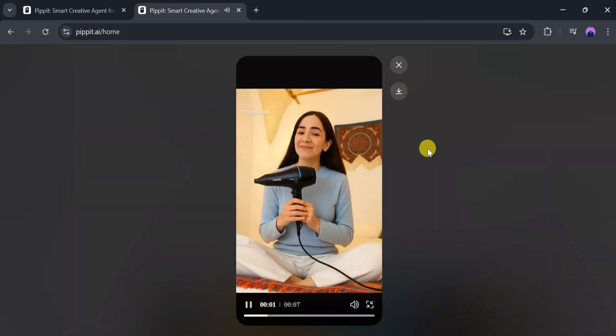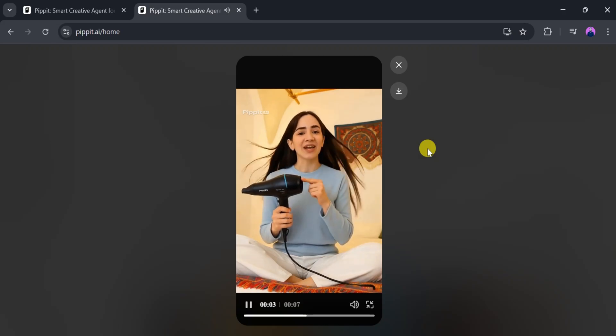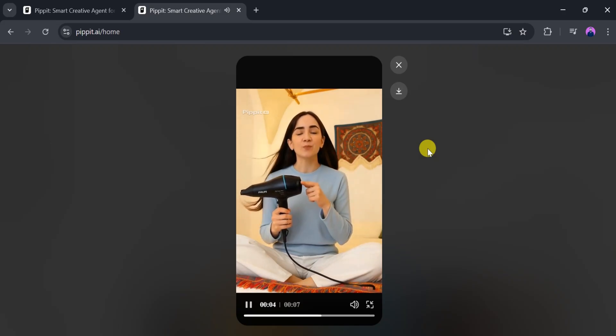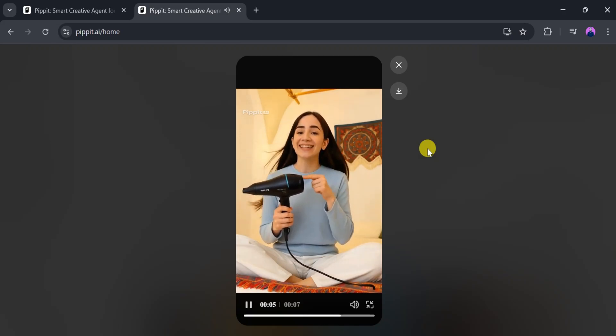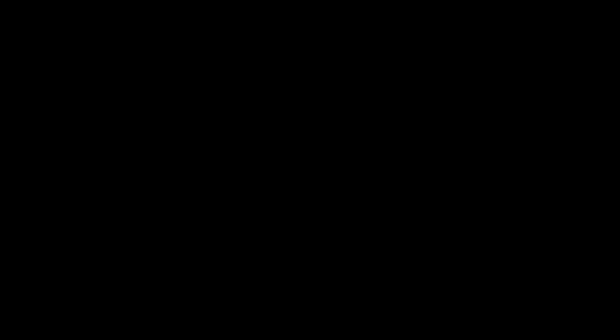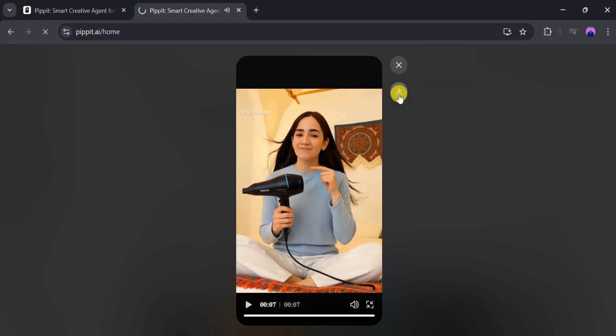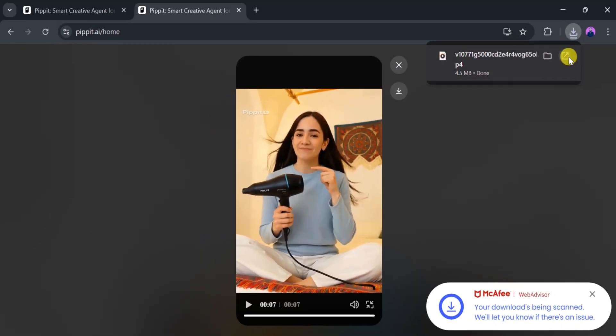Experience powerful drying with style. The perfect hairdryer for smooth, shiny hair every day. Wow, it's amazing. Using Pipit AI, we can easily create this type of video for product showcasing. We can also download the final video. Once the download is complete, let's play the final version.